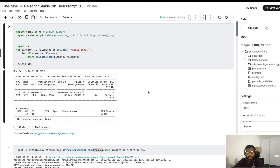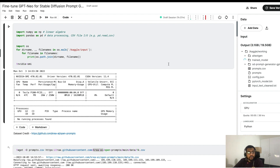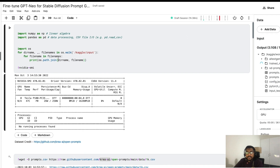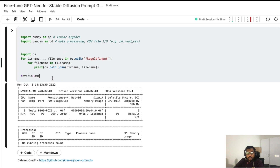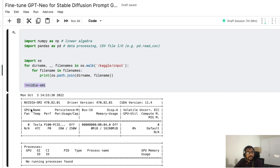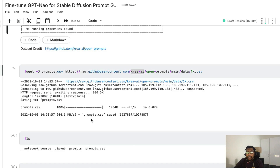Let's get started. First, create a new notebook. Once you create a new notebook, go to the settings and select the GPU accelerator — that will help you leverage Kaggle's GPU platform. After you do that, the first line of code is nvidia-smi to check whether we have a GPU and what kind of GPU we've got.